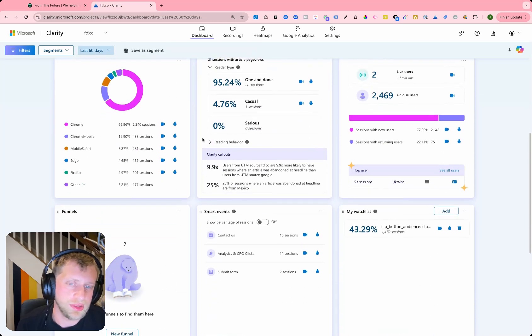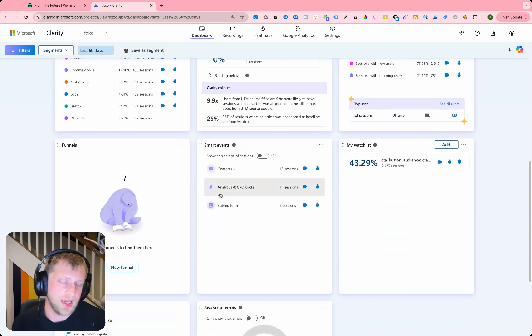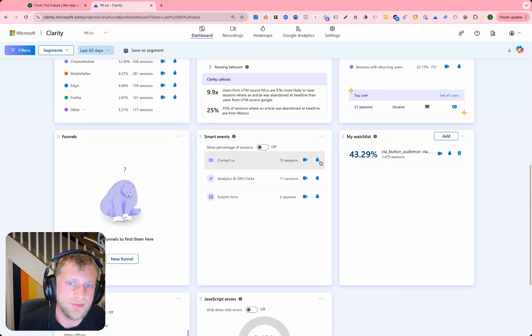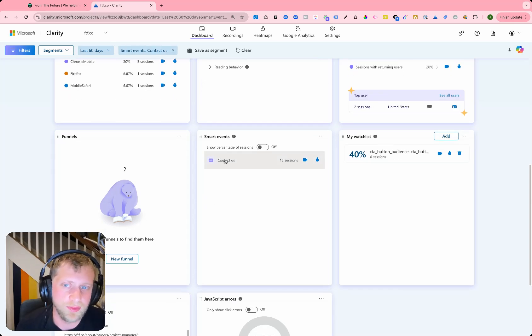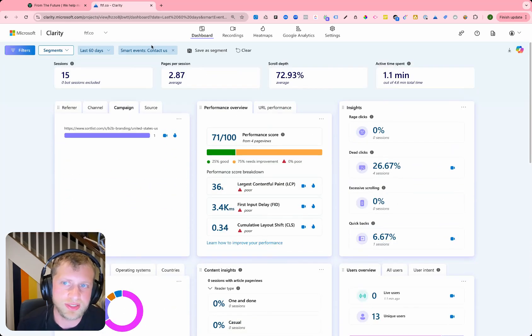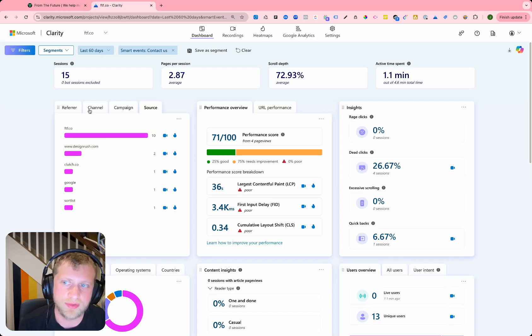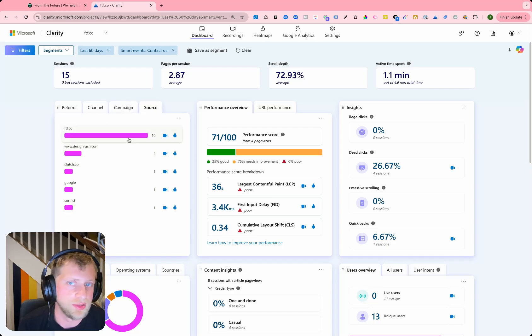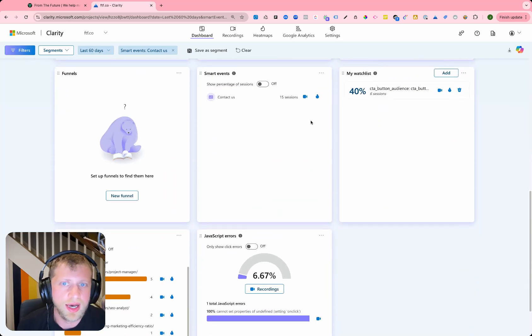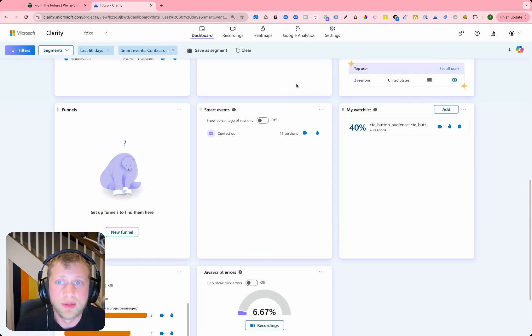You can also drill down into your smart events, which are key actions that people are taking on your website. So we have 15 sessions that had contact us. So if I want to see just sessions that had contact us and I want to see which campaigns are driving them, which sources are driving them, you have the ability to drill that down as well through just the smart events.